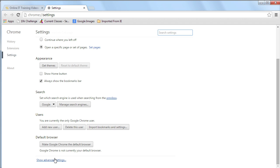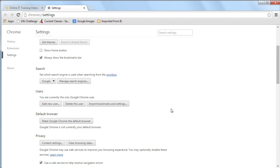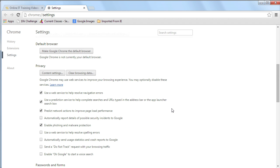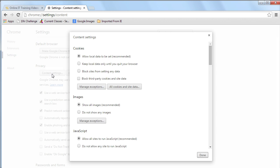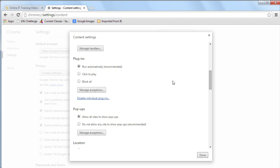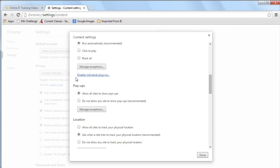We've got to scroll down, choose Advanced Settings, and then, just like in Internet Explorer, we're interested in Privacy. Go under Privacy to Content Setting, and then scroll down, and we'll find pop-ups.